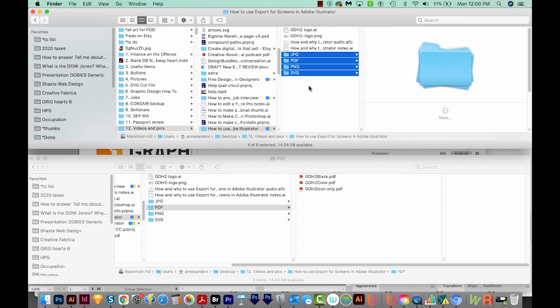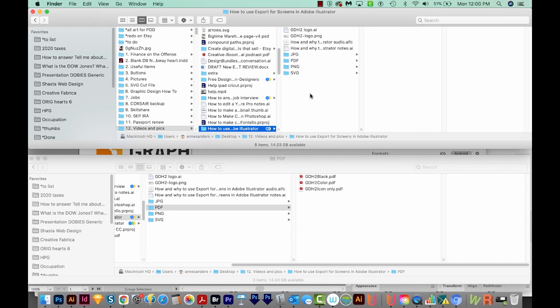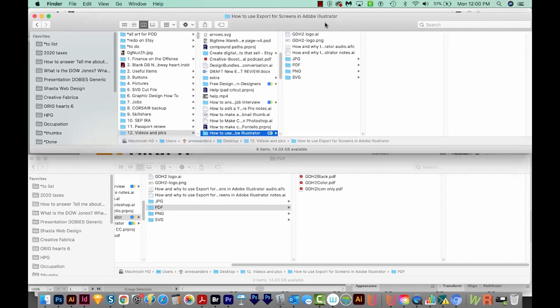Somebody might need it to be a foot wide, and somebody else might need it to be two inches wide. But the Screens version is really nice.